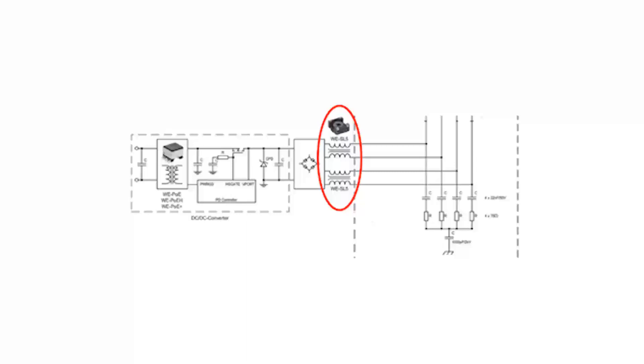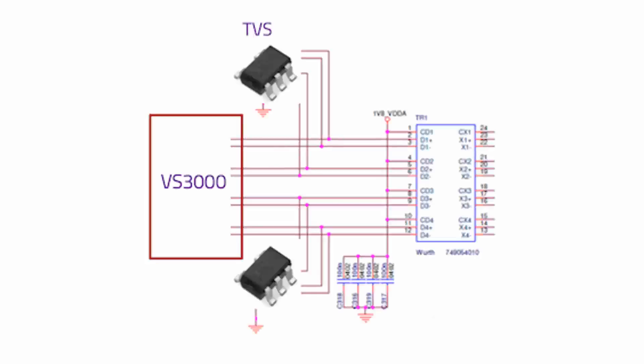The transformer does not provide protection against ESD or surge impulses. Since these voltages are associated with rapid current increases, they can couple into the transformer from the cable side to the VS3000 chip and damage it. So it's recommended to connect each signal line between the transformer and the PHY chip to a TVS diode, as highlighted in our next figure.